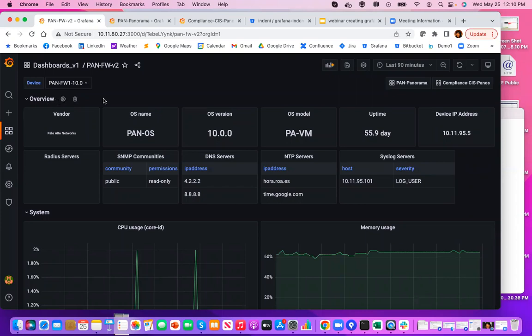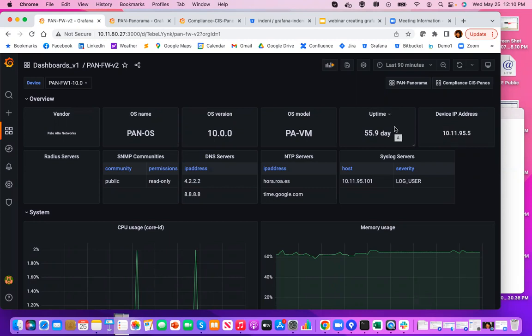This is really a great way to group a bunch of panels together that make sense. For example, our overview tab consists of information of basic information about the configuration, what NTP DNS servers is using. And every one of this widget actually has a query behind it. And we'll talk a little bit about that later.